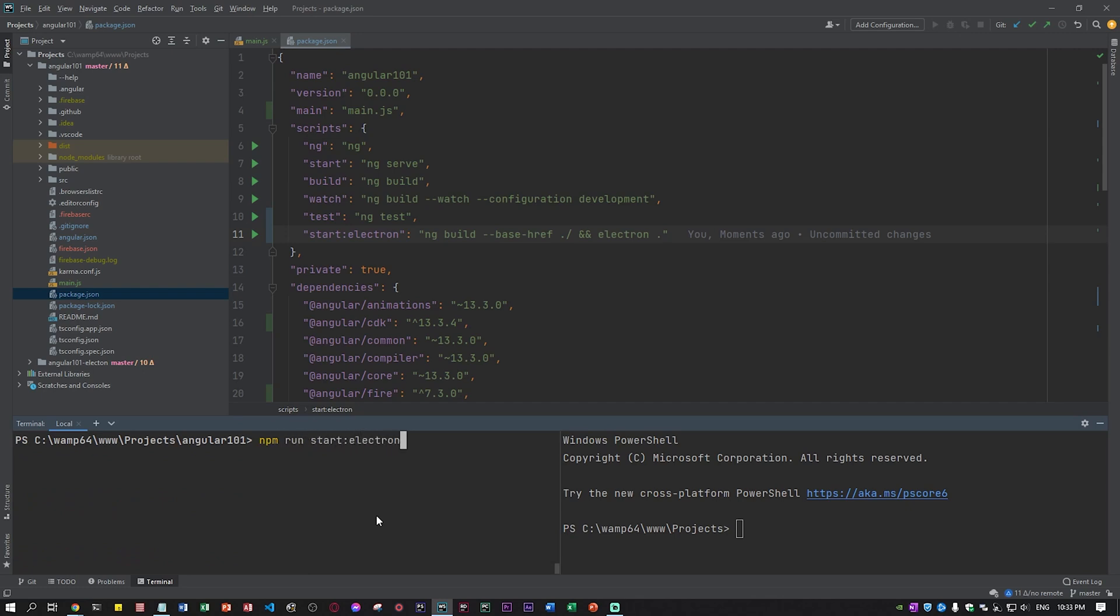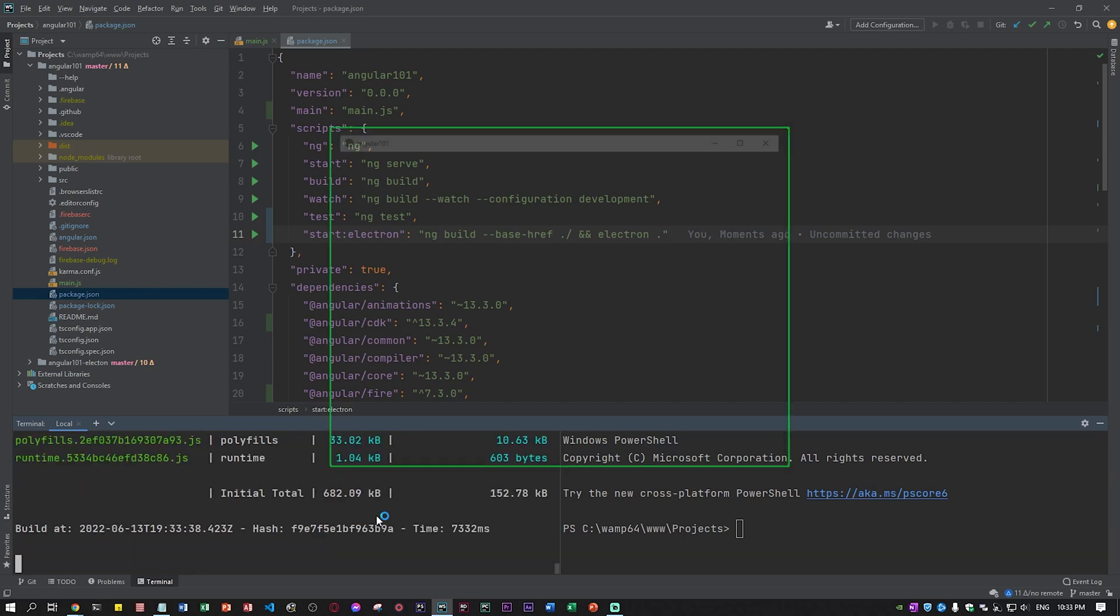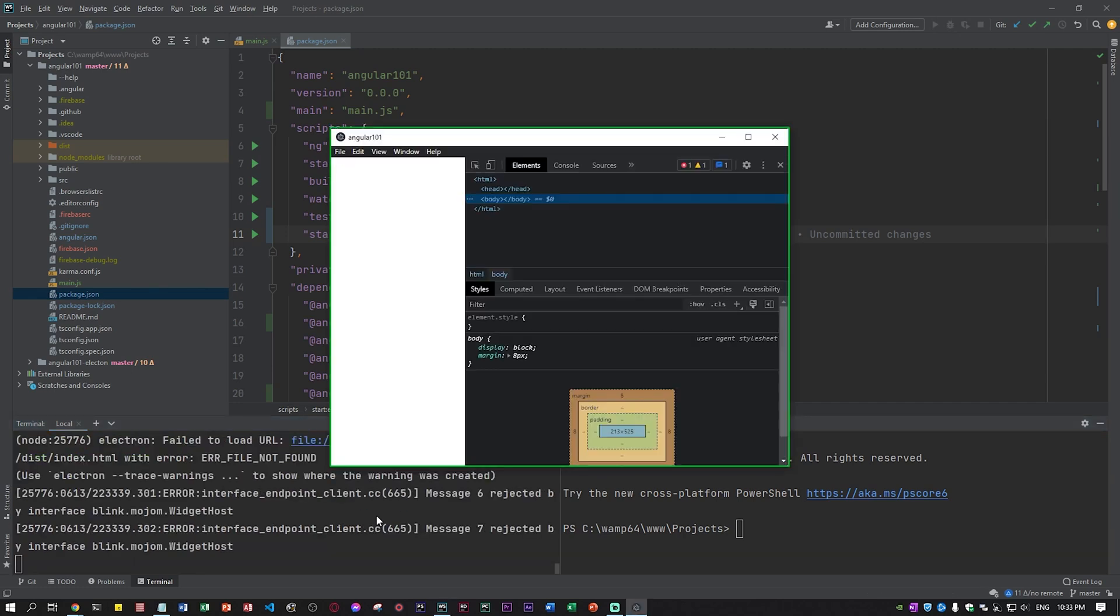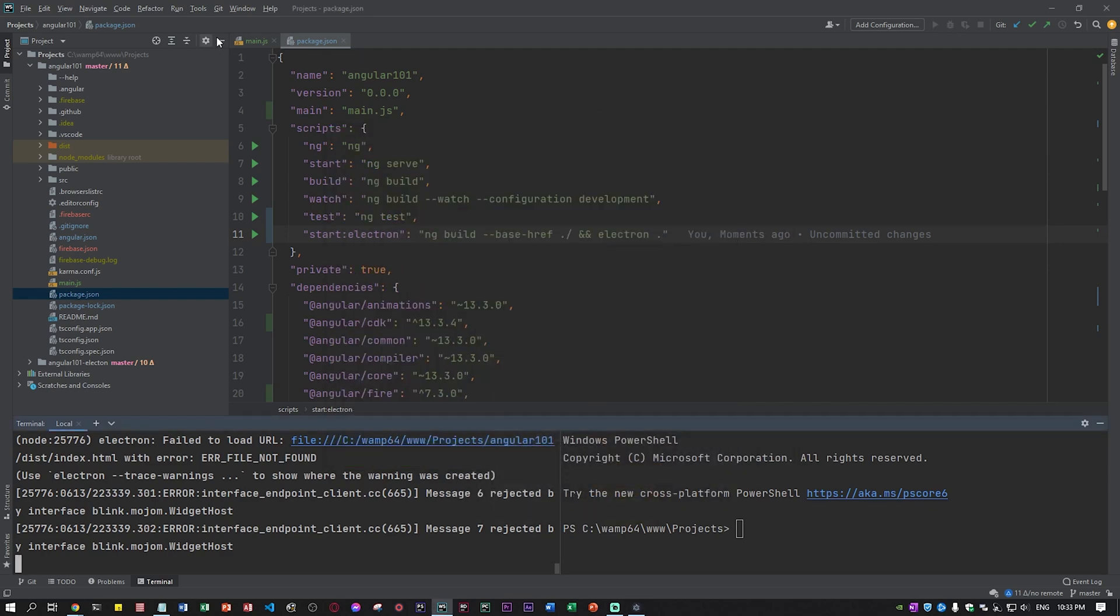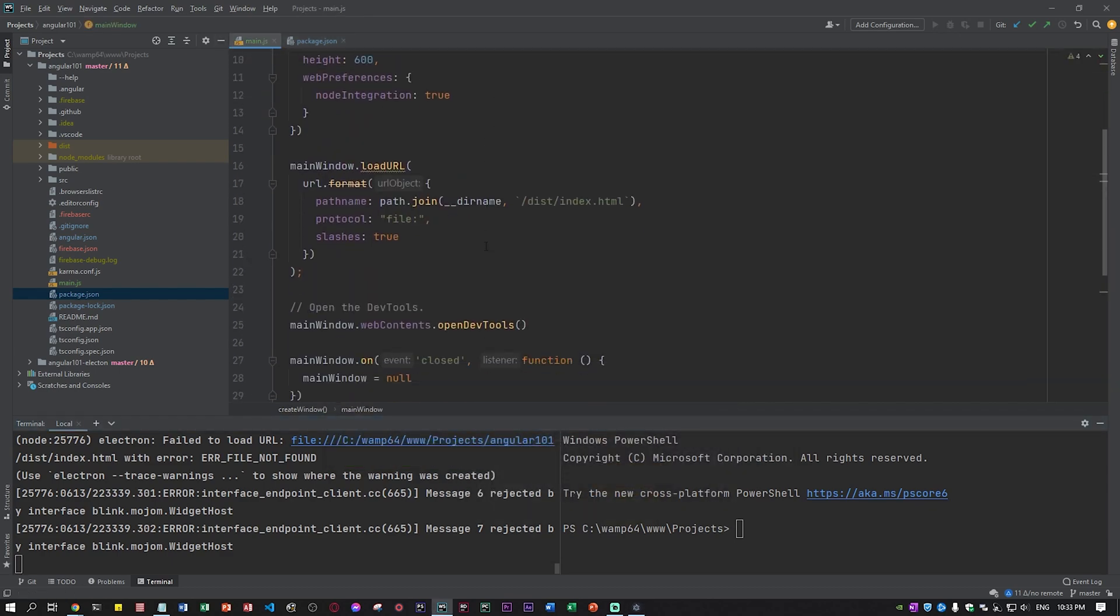This is very basic and you can find this everywhere online, but I wanted to show you that you can create your own desktop application with Angular. There's so much you can do with Angular. This is now our application, Angular 101. As you can see it opens the dev tools because we specified it in the main.js.